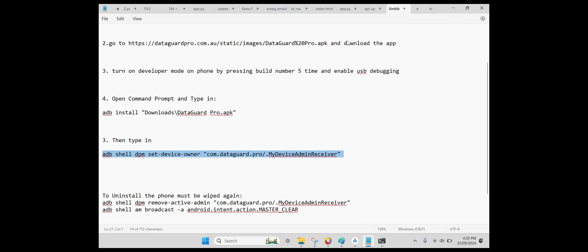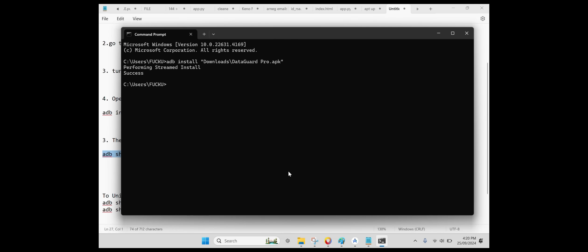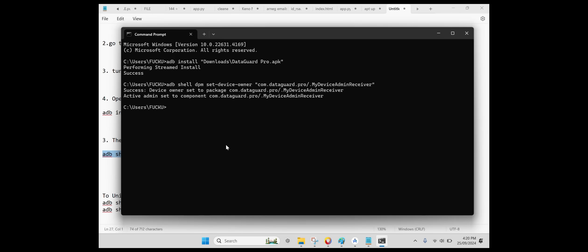Step 5: Enable Device Admin Features. Next, you need to run the second command to enable device admin features for Android 14. Device admin permissions are crucial because they allow DataGuard Pro to manage security settings and perform actions like factory resets. Once the command runs successfully, the device admin will be activated.